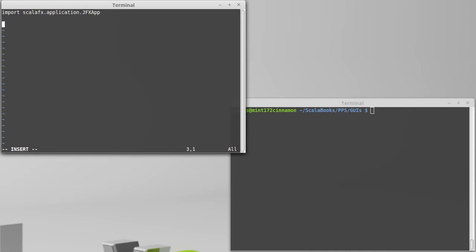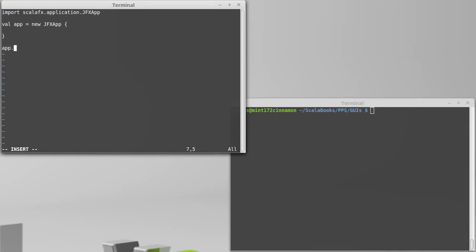And then I'm going to create one of those. I'm going to call it app, and I will say it is a new jfxapp. And we're going to put some stuff inside of here. But before we do that, I'll go ahead and write that I am calling a method on the application called main. And this takes an array of strings, which is normally the command line arguments. So I'm going to pass in args here.